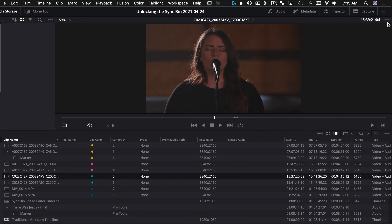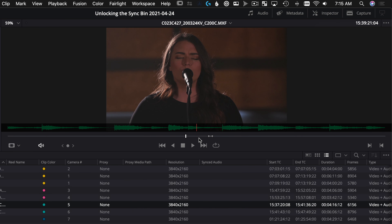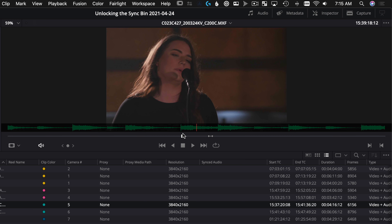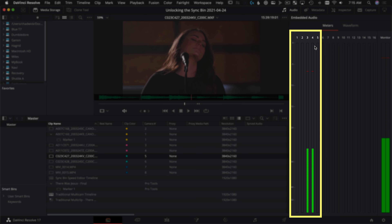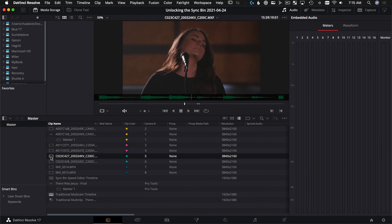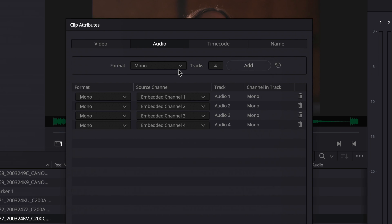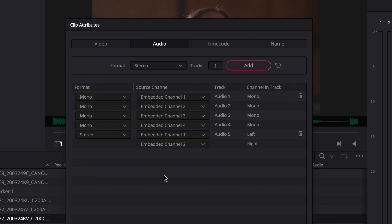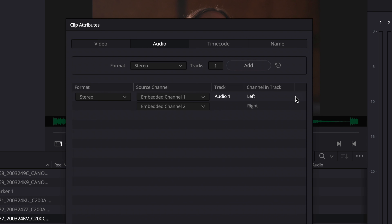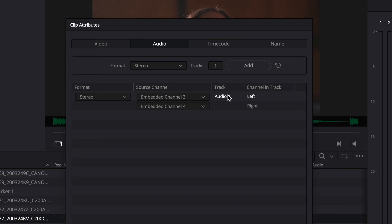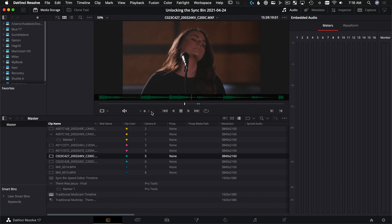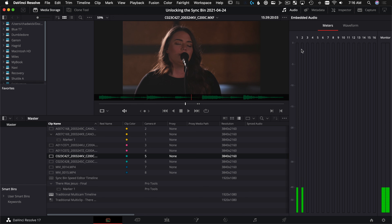The next thing to watch out for is making sure you have audio on track one. If you zoom the audio waveform and you can see and hear audio, you'd think you're good to go — but you'd be mistaken. Let's choose the audio tab and find out that actually there's only audio on tracks three and four. We're going to use clip attributes to remap three and four into one and two. Right-click and choose Clip Attributes, make a new stereo track, add it, then delete the mono tracks. We'll use the embedded audio from channels three and four and pump that into this new stereo track on track one.